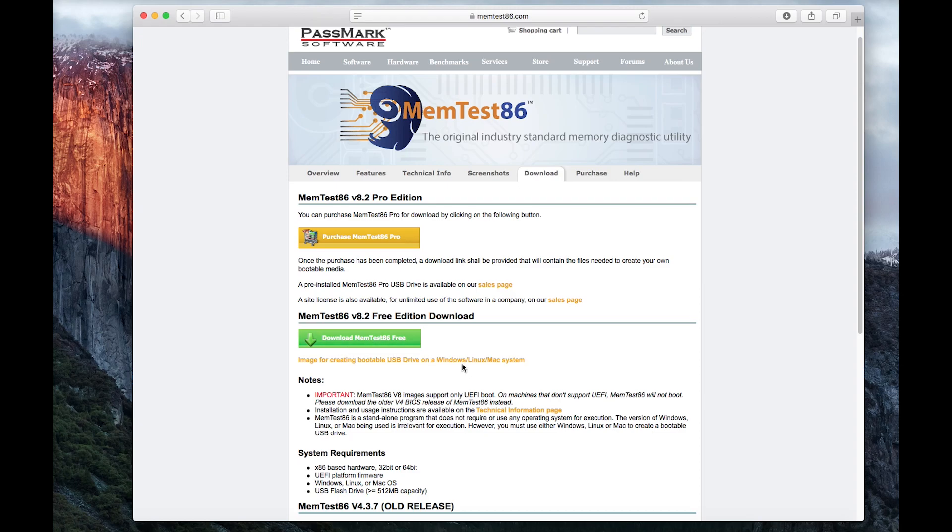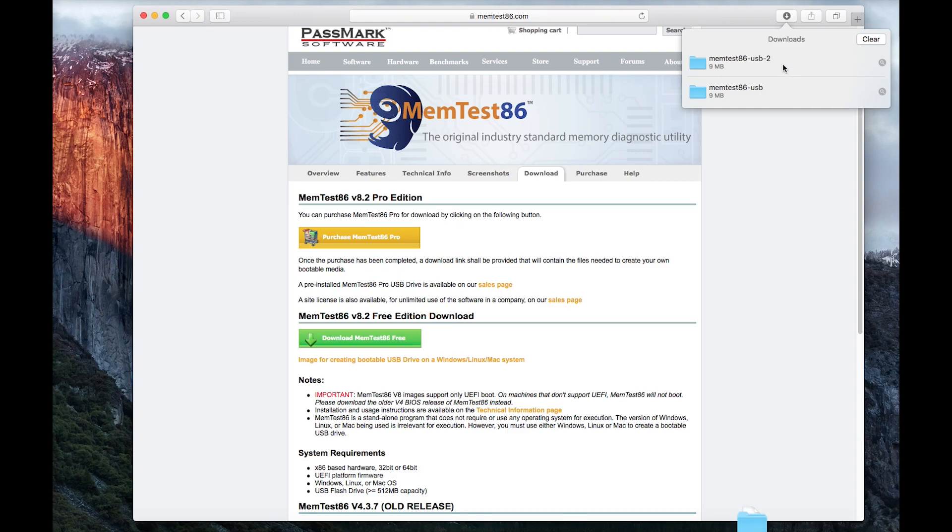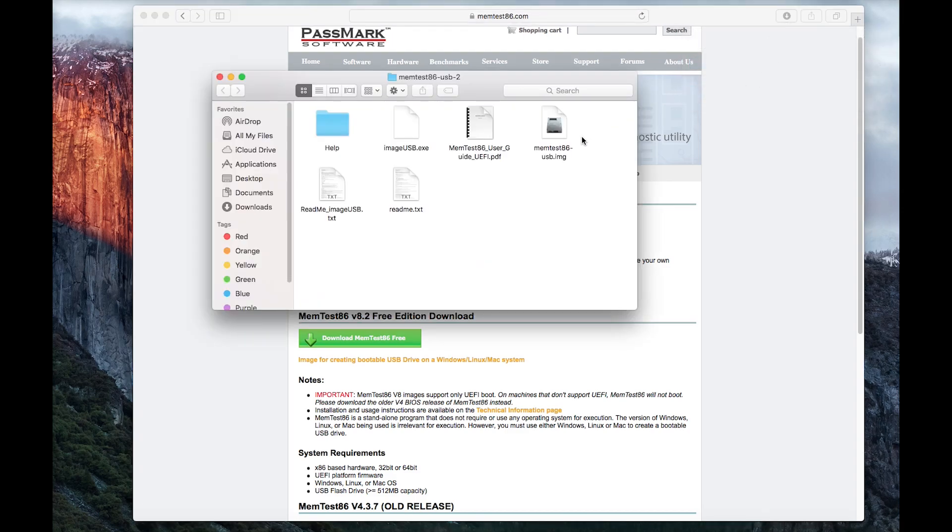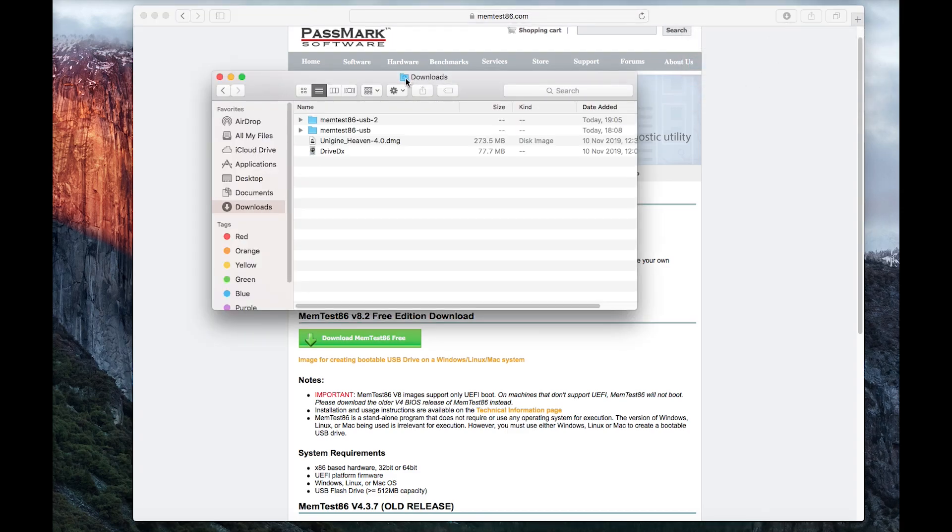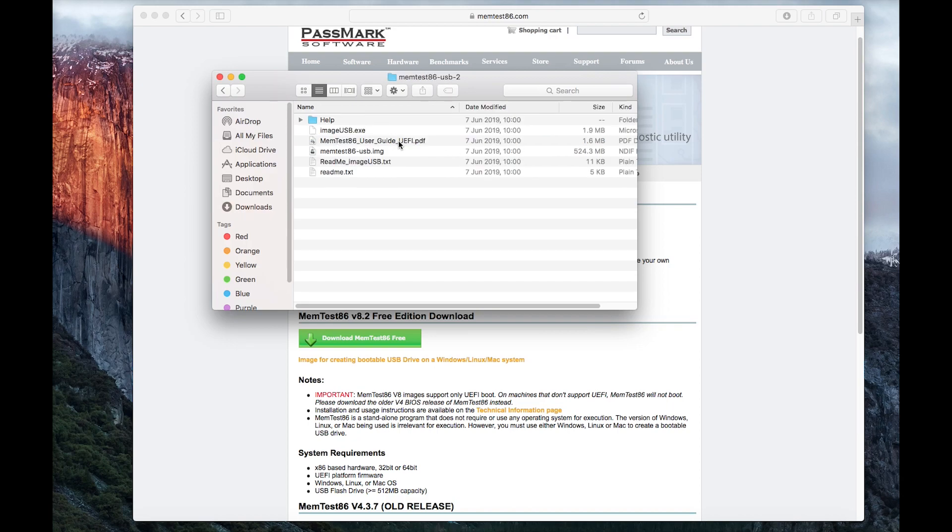We'll go to the download page. It says image for creating bootable USB drive on a Windows/Linux/Mac system. If I click on that, that file will then download. As you can see, I already downloaded it earlier. Once that's downloaded, if we go into Downloads where it's located and we go into the folder where the files are located.